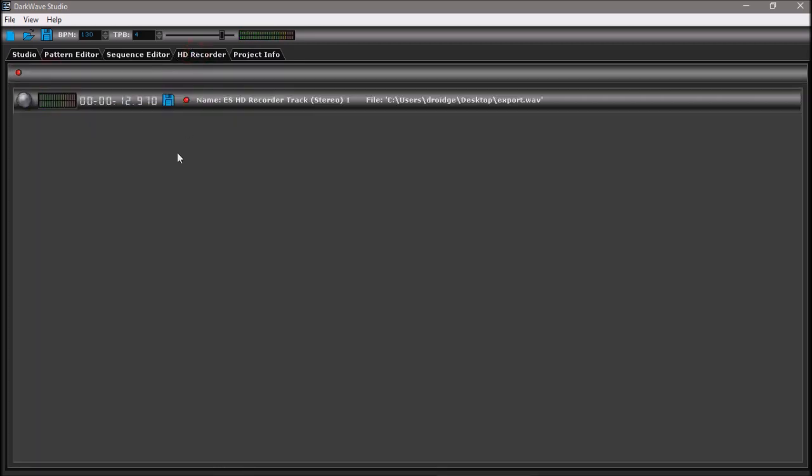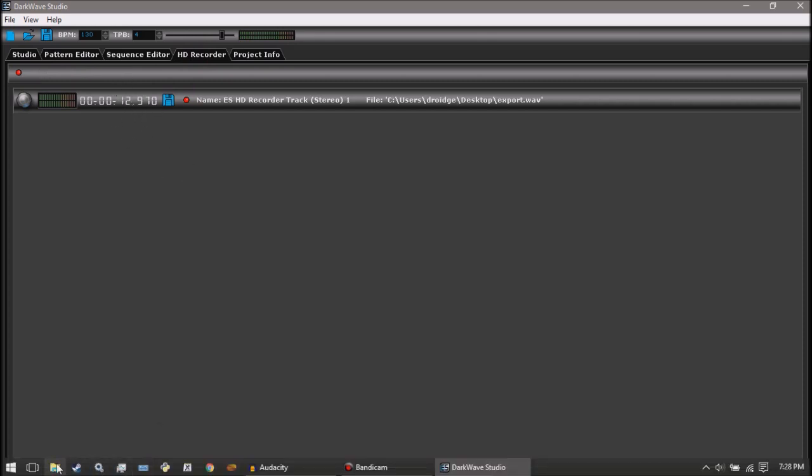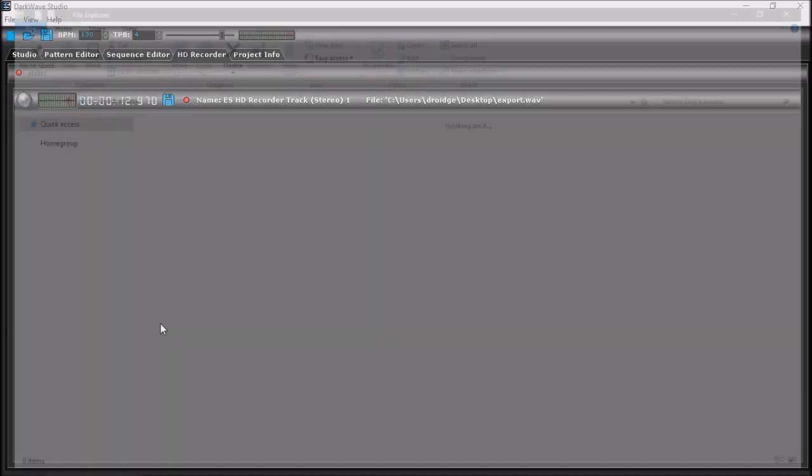All right, now we have a nice recorded song. Let's test it, see what it sounds like. Just what was needed.